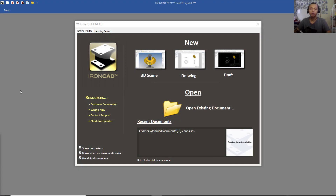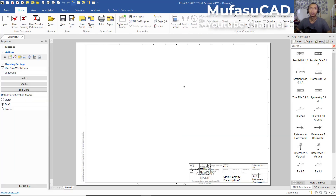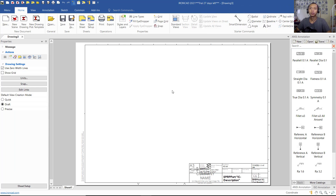Hello everyone, welcome back again to Movasuke channel. Today we are going to create IronCAD 2021 drawings models. Open your IronCAD software and click on Drawings.